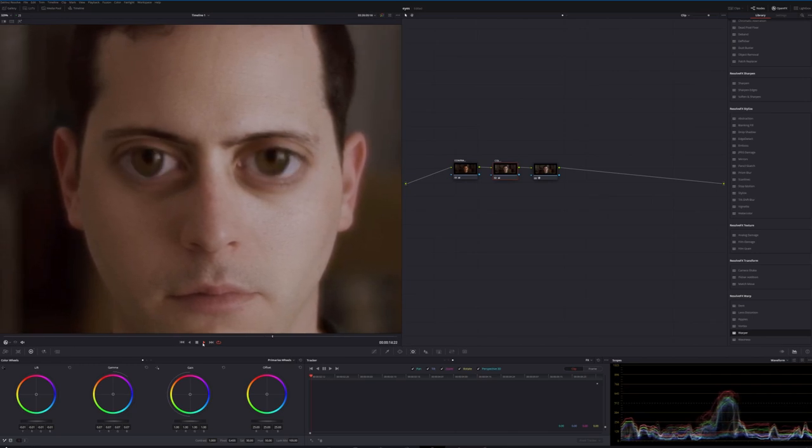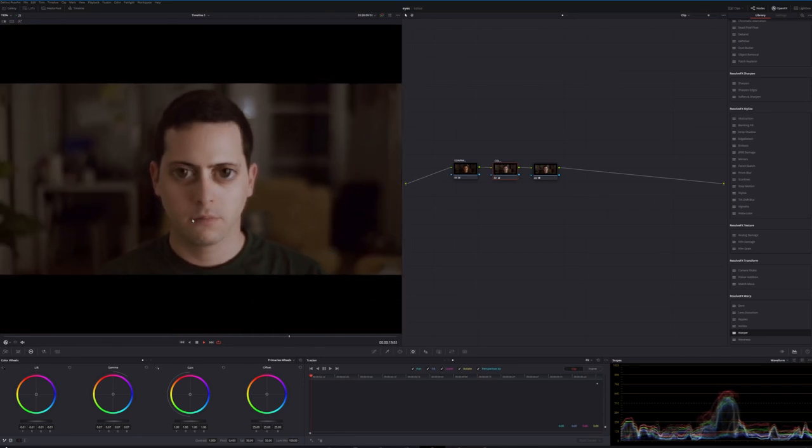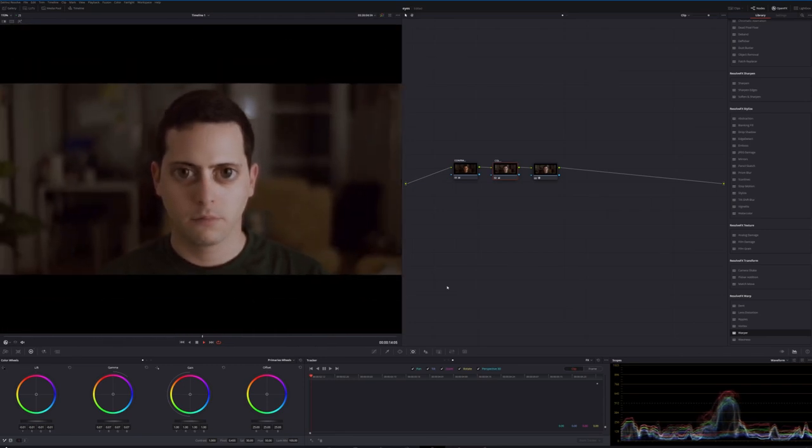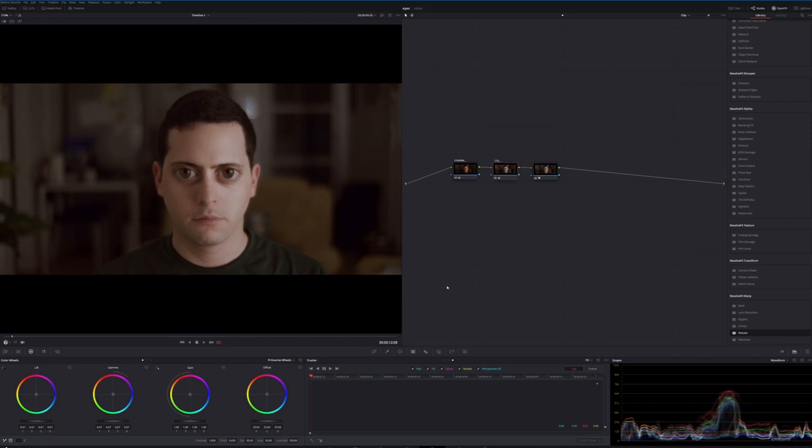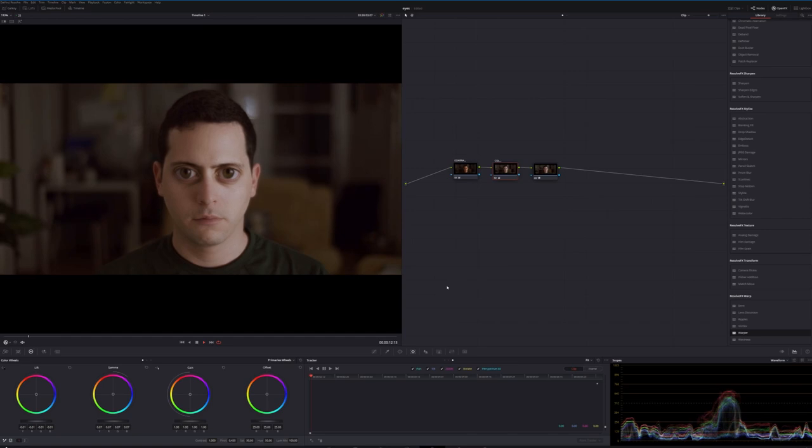So there you go. As always, it probably took a lot longer to explain it than for you to actually do it. And that's how you can quickly do the large eye effect in Eminem's video for Godzilla. Thanks for watching. If you haven't already, please subscribe and I'll see you guys in the next video.